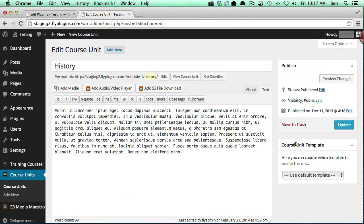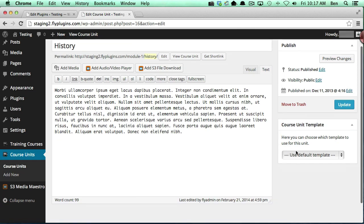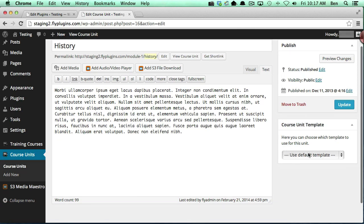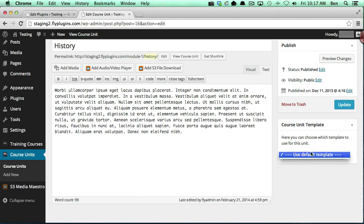And what I want to point out is the course unit template meta box. This is new with WP Courseware 2.7, and you'll notice that I only have one option listed.